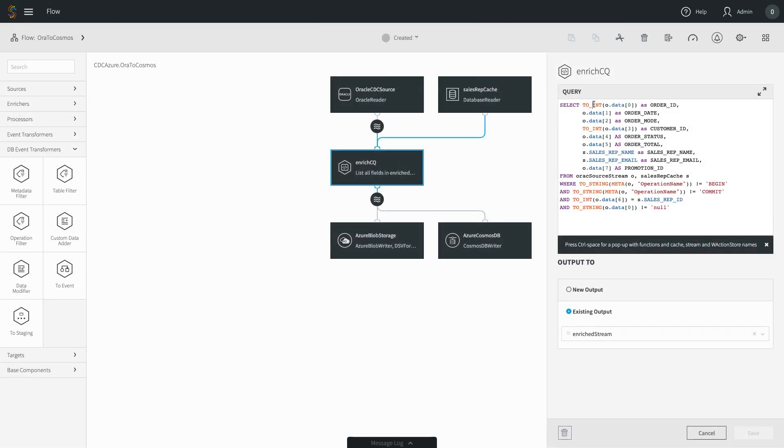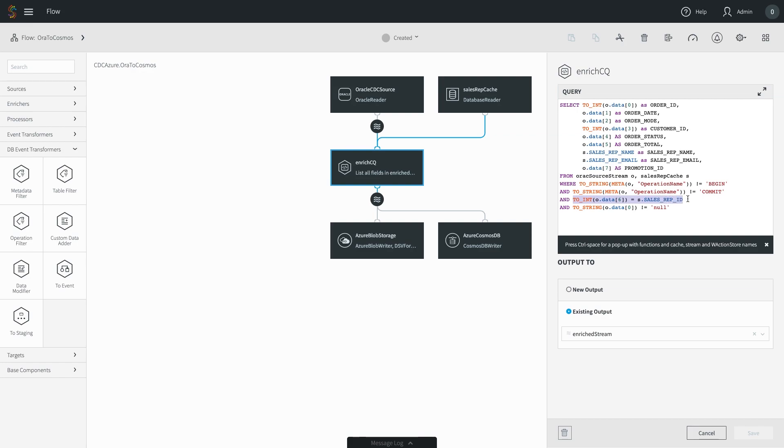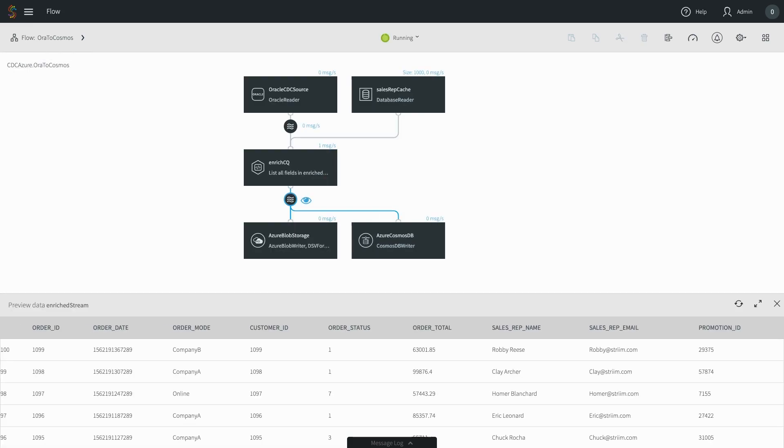This data flow can be enhanced to filter, transform and enrich the data through SQL-based queries. Here, we're adding a name and email address from a cache based on the ID present in the original data. When the application is started, data will begin flowing in real-time from Oracle to Cosmos DB.